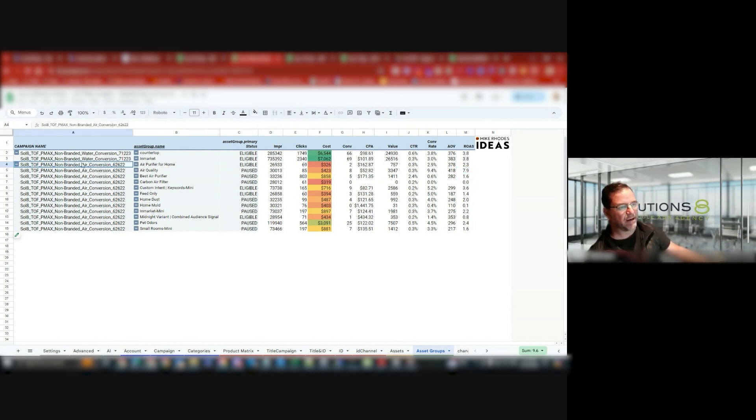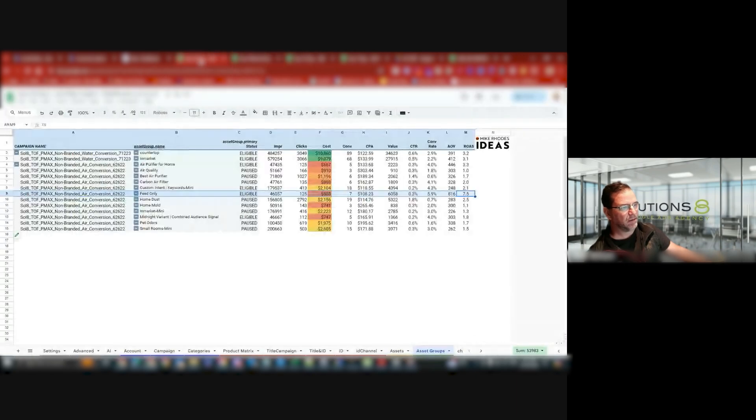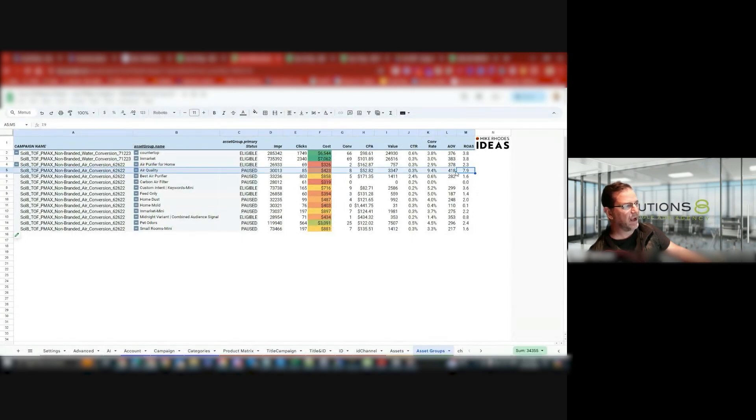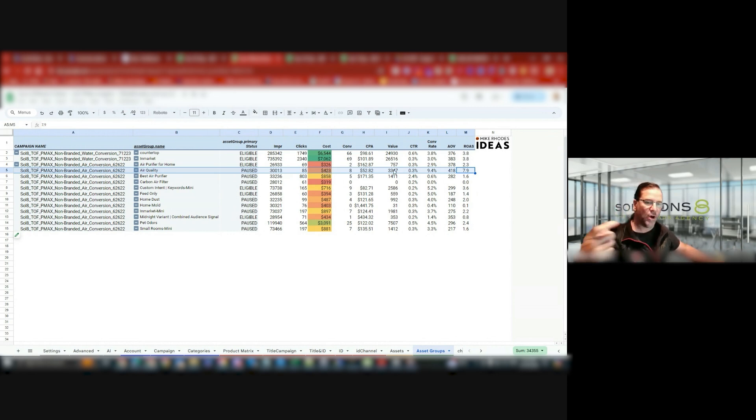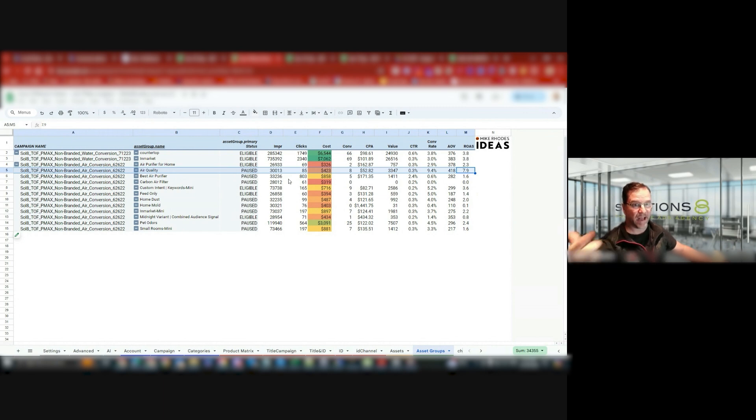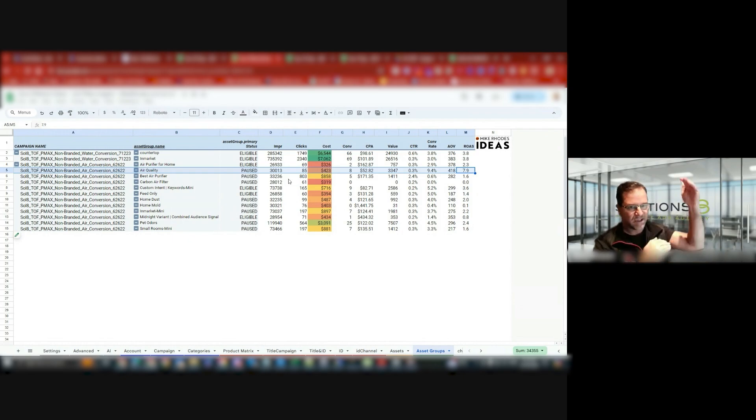I can break out, duplicate this, and say, okay, well, if air quality was giving me an 8 ROAS, but it wasn't spending that much, $400, why don't I isolate that, have one asset group in one campaign, and maybe give $50 or $60 a day, and see if I can channel that asset group just by itself, instead of spreading all the spend.